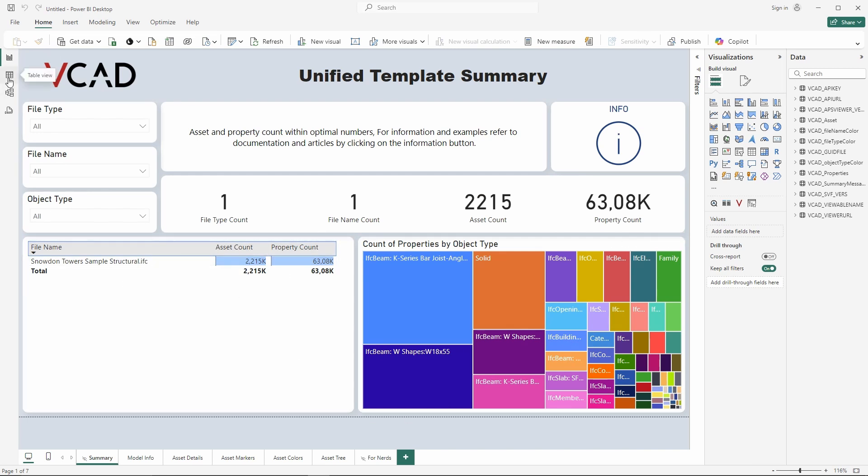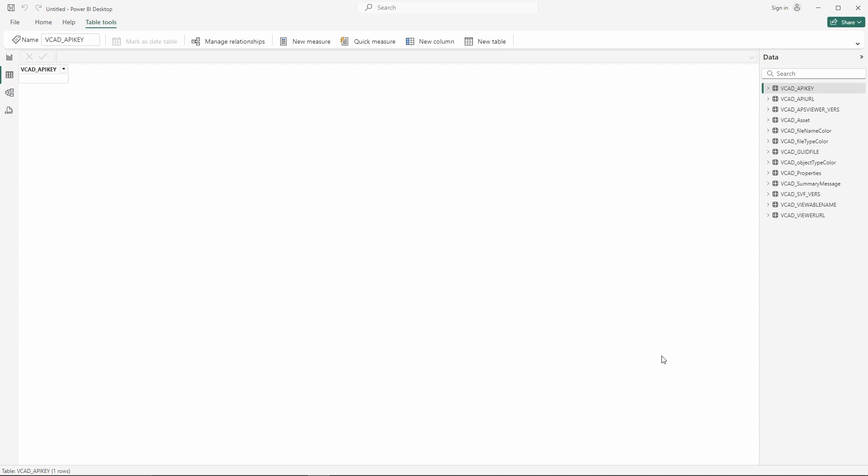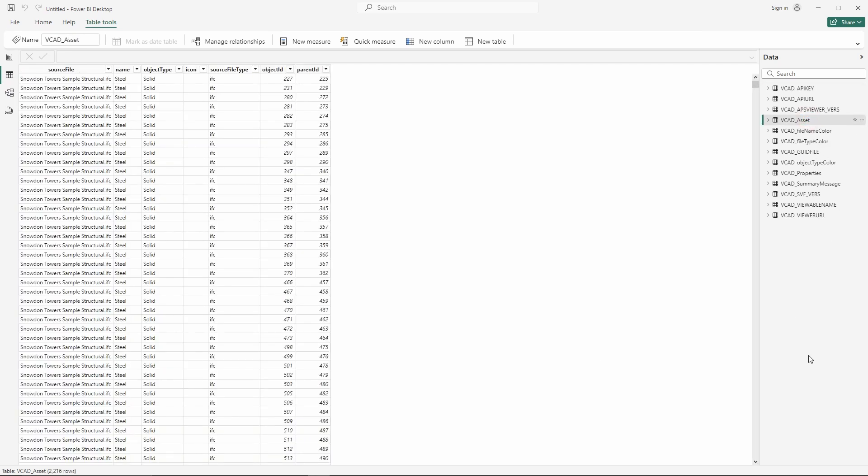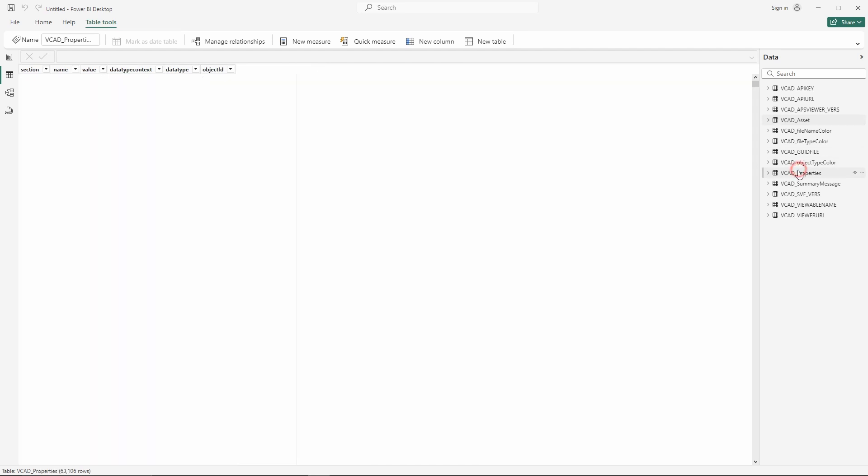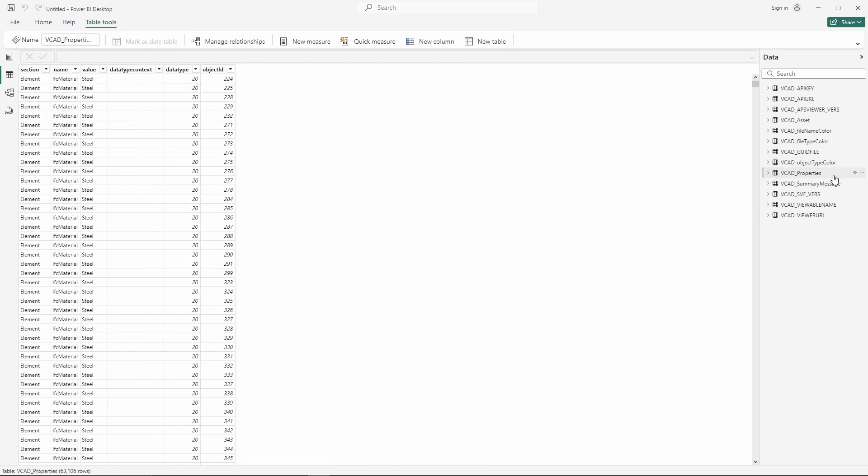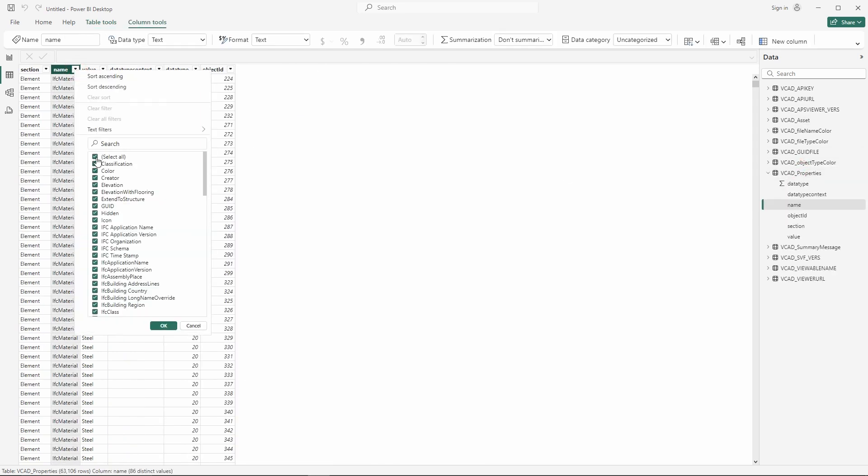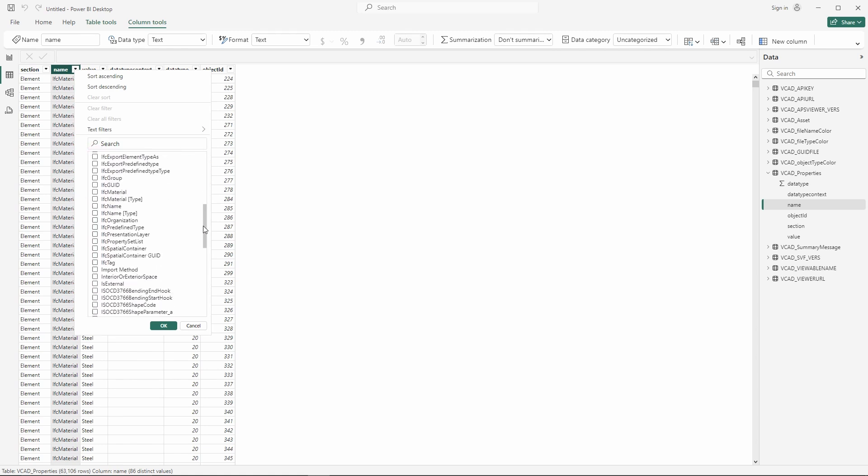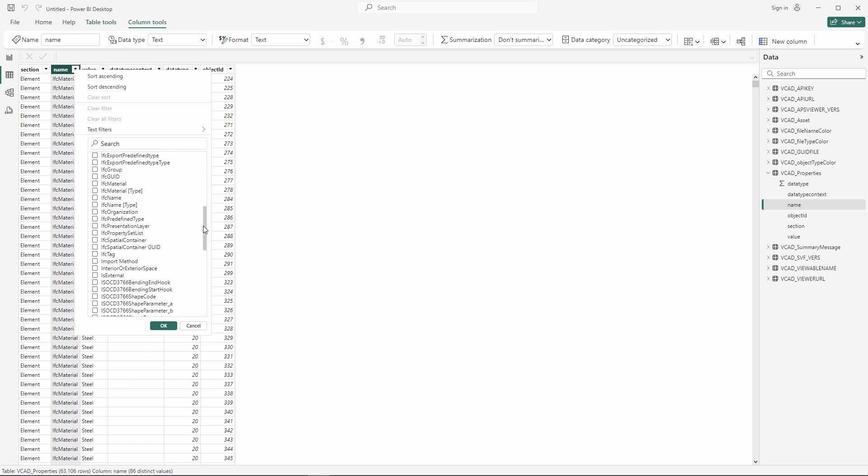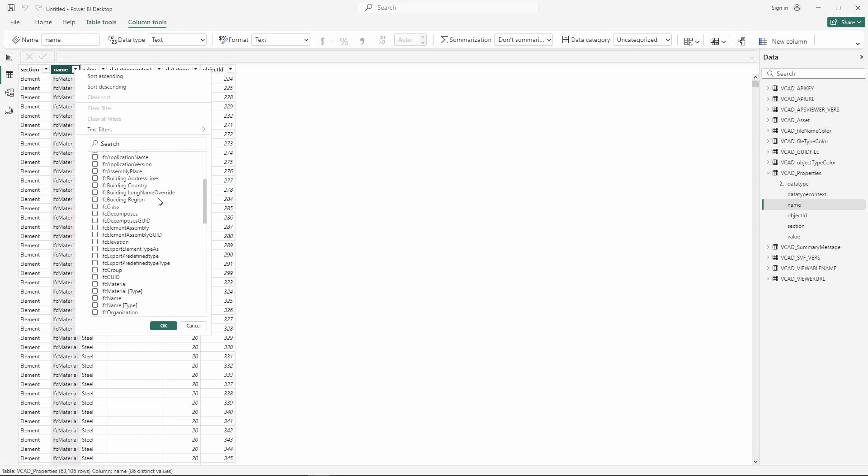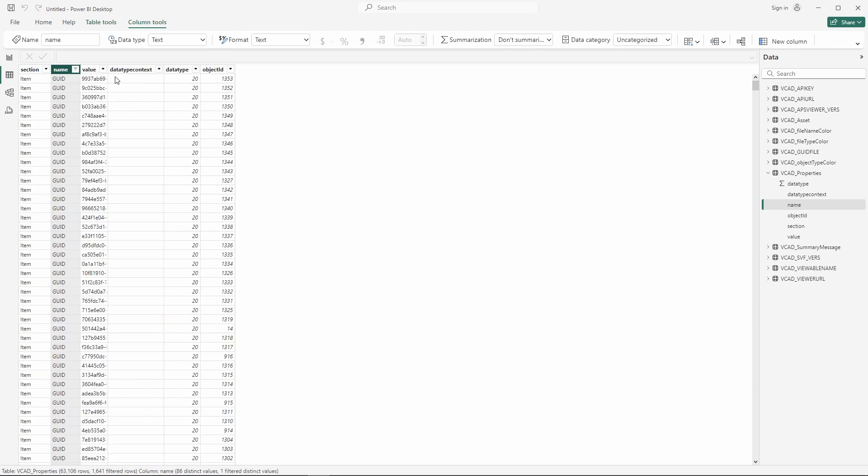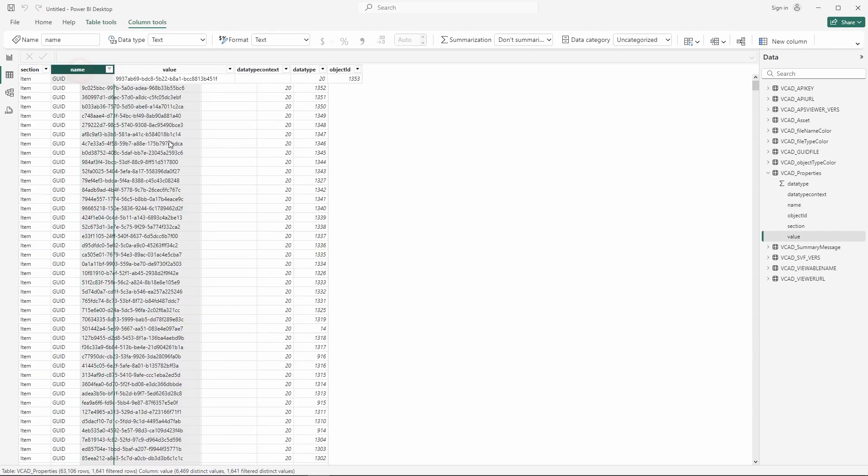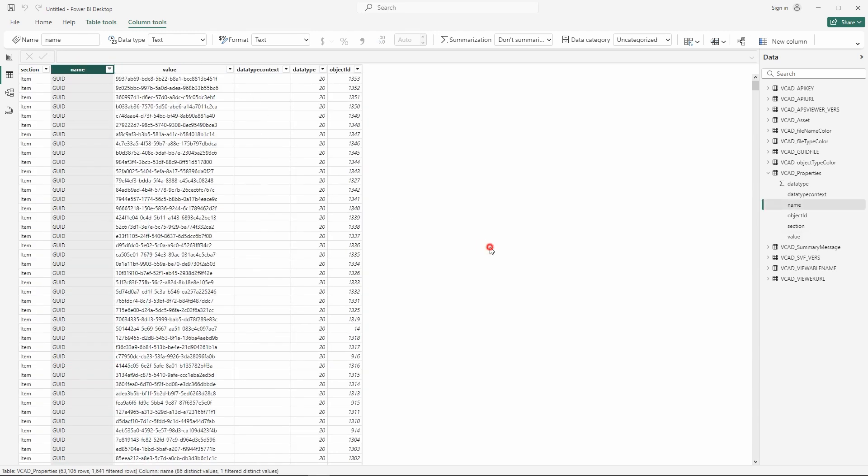And here I have the same summary sort of structure with the number of objects and properties available. And if we go and check out the tables I no longer have specific tables for everything like the site, the building, the floor, all that IFC specific language has been normalized. And here again I have source file, name, object type, icon, and the object IDs. All that other information would be in the properties. Now of course we still have access to all that information. If I want to see the elements GUIDs or if I'm interested in stuff like the floors, the building, all that kind of stuff is still of course available. All we need to do is some data transformation within Power BI which makes it very very simple to access.